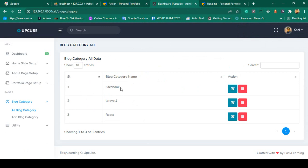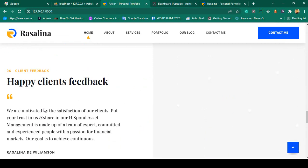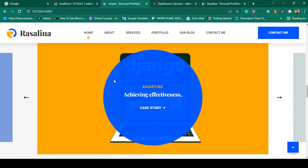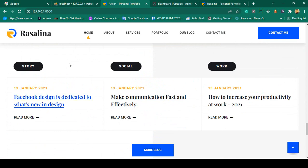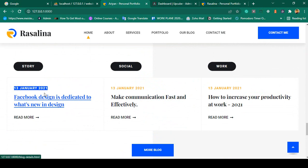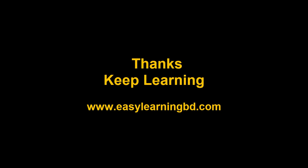We have successfully completed our total CRUD application for the blog category. In the next video I want to work on our blog section. If you compare the blog with the portfolio, you can see pretty much the same things - images, title, and a detail page. I've already completed our category, so I will show you how to create a table relationship between two tables, including dates, titles, and redirecting to a blog details page. Thanks for watching, I'll see you in the next video.